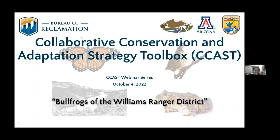Webinars like today's are one way that we facilitate peer-to-peer knowledge exchange. Today we're very excited to host a presentation from Jeff Jenis, who will discuss bullfrogs of the Williams Ranger District. Jeff is a GIS Analyst for the Spring Stewardship Institute, Adjunct Professor of GIS at the School of Forestry at Northern Arizona University, Chair of the Spatial Ecology and Telemetry Working Group of the Wildlife Society, and an independent consultant. Since starting his consulting business in 2000, he has worked with universities, businesses, and government agencies all around the world.